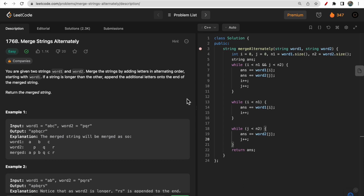Hello guys, welcome to Deep Codes. In today's video we will discuss LeetCode question 1768, Merge Strings Alternately. You are given two strings, word one and word two, and you need to merge the strings by adding characters in alternate order. If characters are remaining in one of the words, directly append them at the end of the merged string.